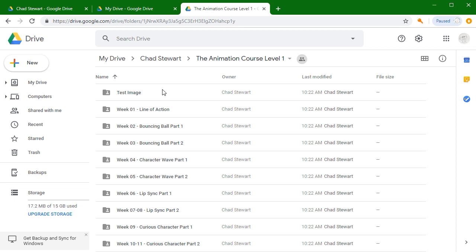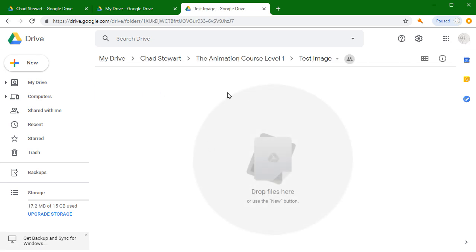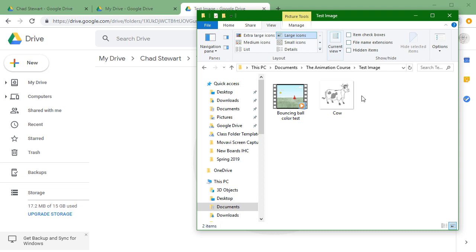The first thing we want you to do though is upload your test image, and that's going to be in your test image folder. It can be anything. It can be a video. It can be a picture of a bunny off of the internet. It can be a drawing that you've done.